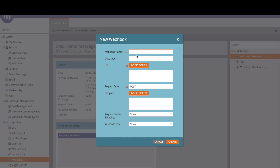Here you can see there are different options. The first one will be the webhook name. We can put WhatsApp webhook test for example and here you can put a description, it can be test description and then we're going to see the URL.